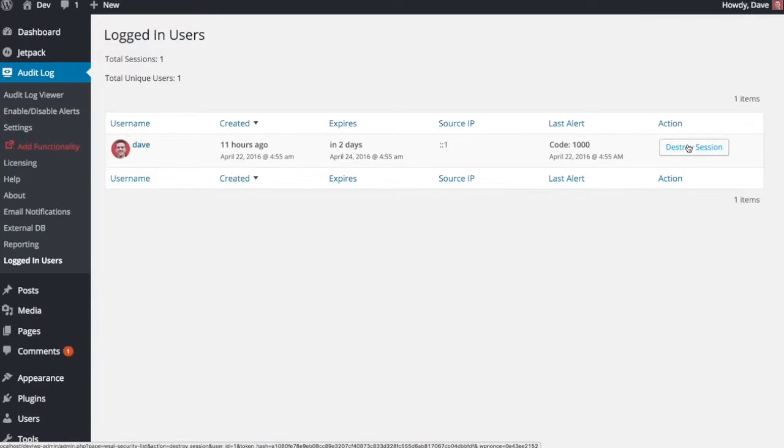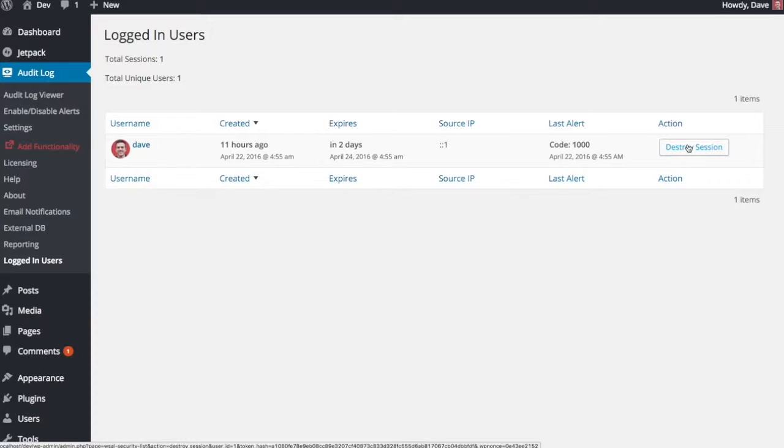So that is a full and complete look at the WP Security Audit Log plugin, both the free version as well as all of the add-ons that they have available. Hope you've enjoyed it. If you guys have any questions or comments, please post them below. And I will see you in the next video.